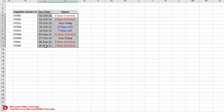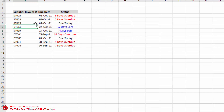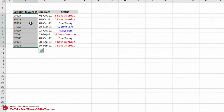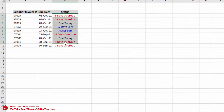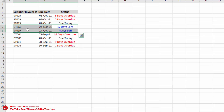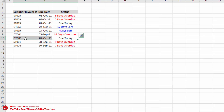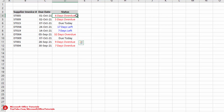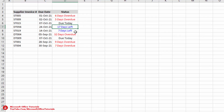The next trick is how we can automatically change font color based on the status of an invoice. Here we have a list of supplier invoices with due dates and statuses. We want font color as blue if the invoice is not due yet, black if it is due today, and red if it has been overdue for many days.